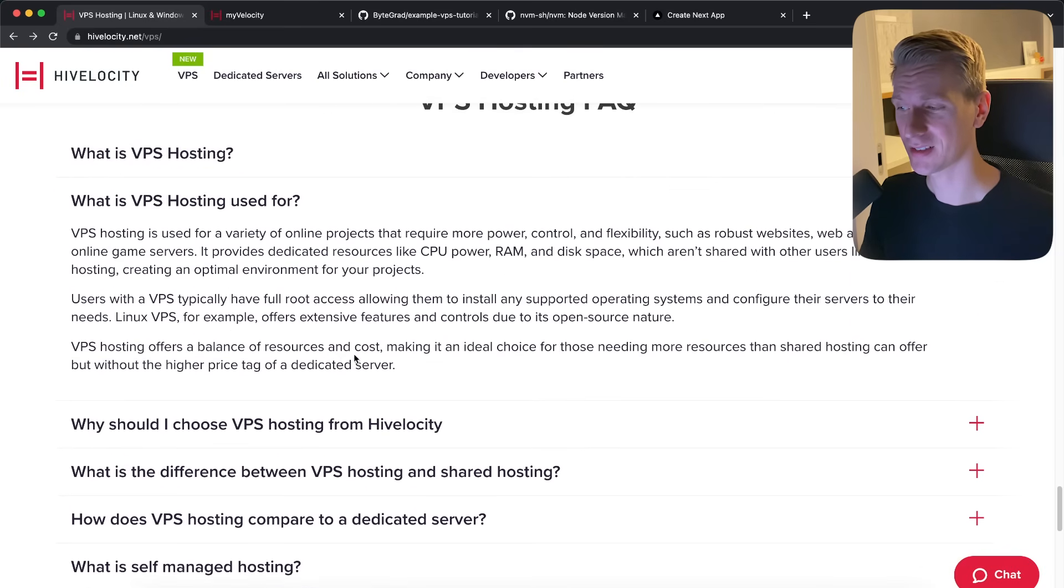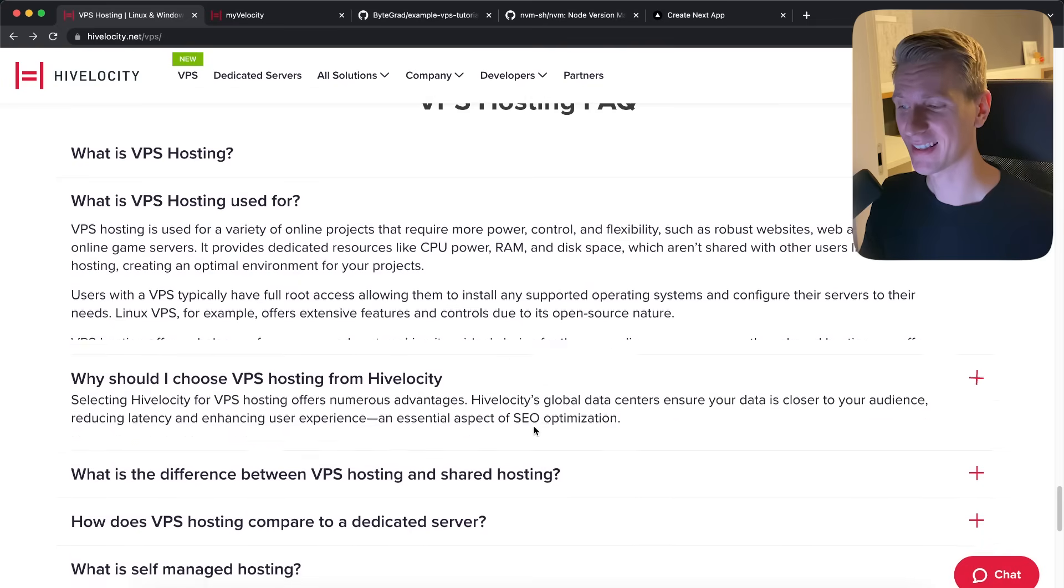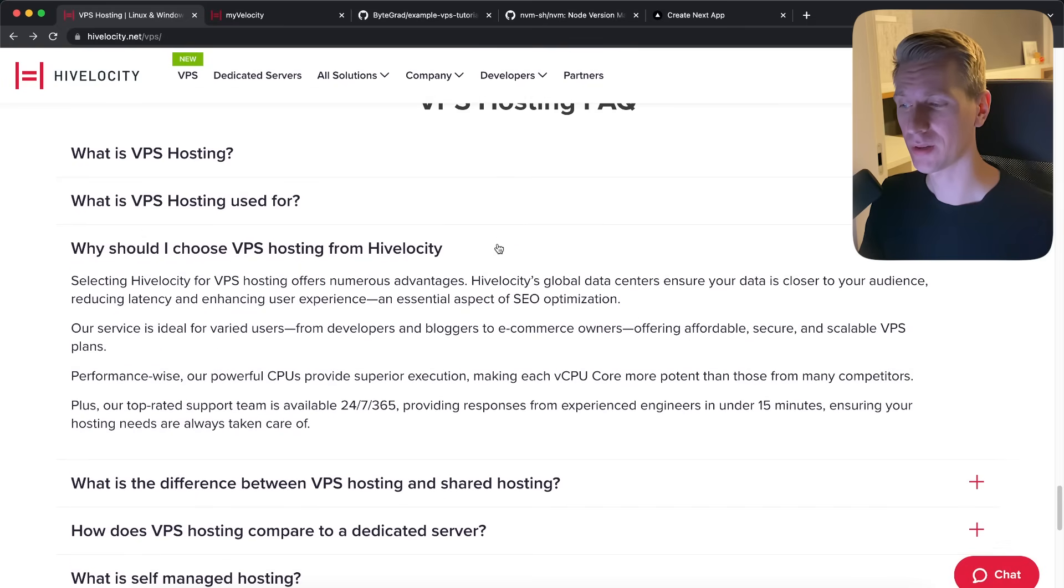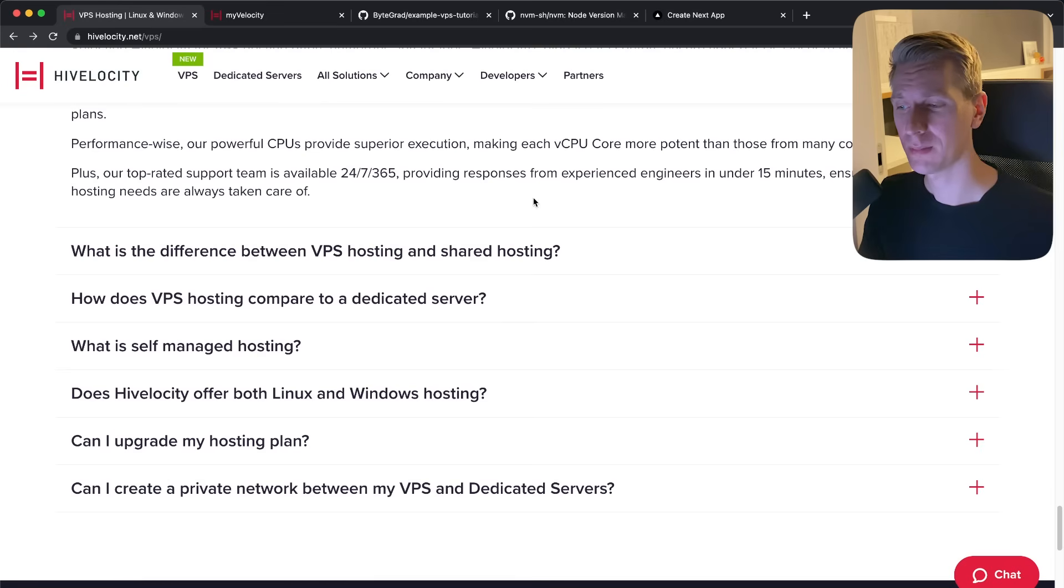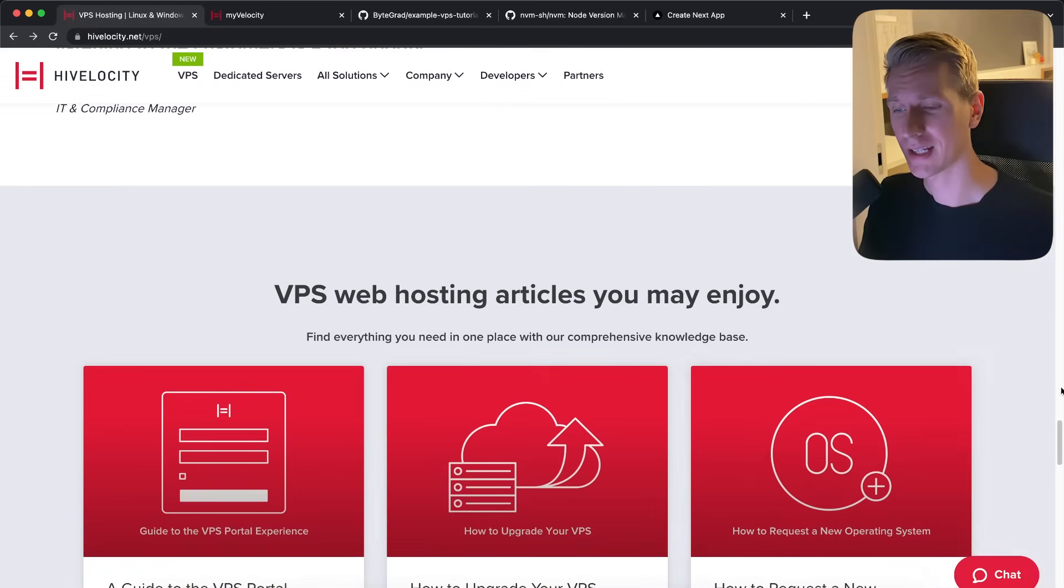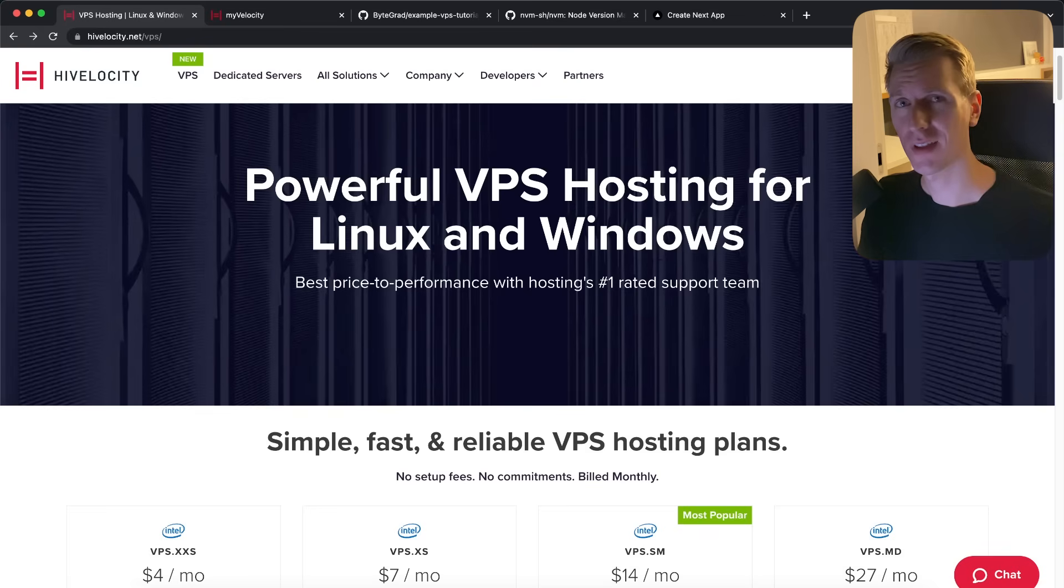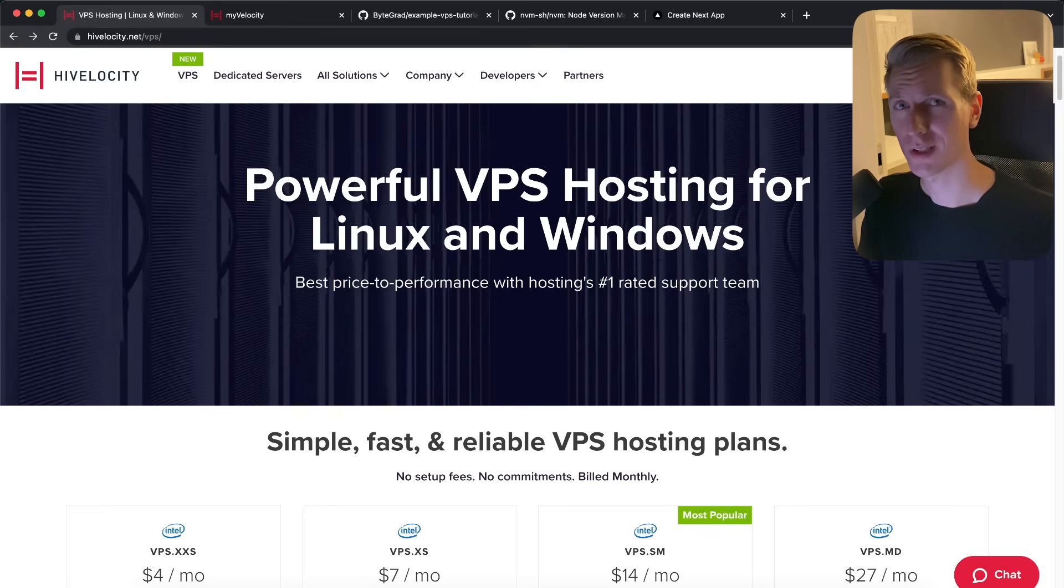So this may be something that you want to consider using as an alternative to a platform as a service. I want to thank High Velocity for sponsoring this video. Thank you for watching this video. Have a nice day and bye.